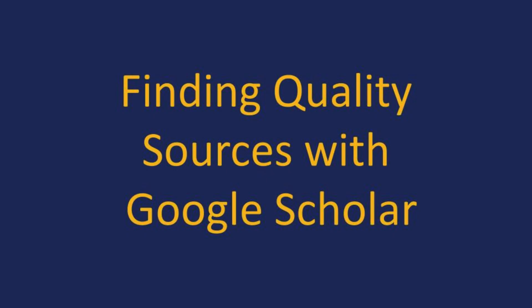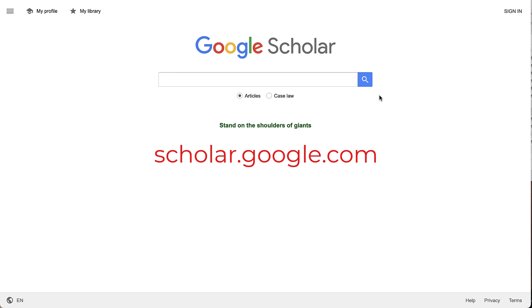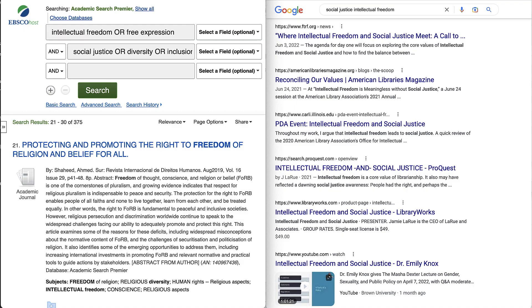This video will help you find and cite quality sources using Google Scholar and to connect Google Scholar to the PCC library so you can access full-text articles available through PCC. Google Scholar is a search engine designed to specifically find academic and scholarly resources — a mash-up of a library database and Google that finds quality scholarly content but is as easy to search as regular Google.